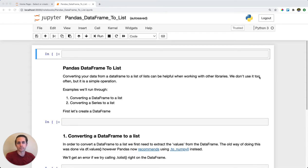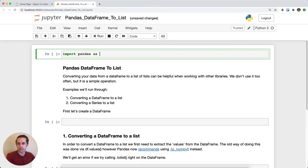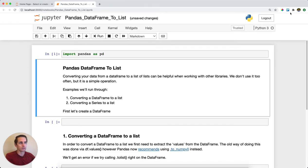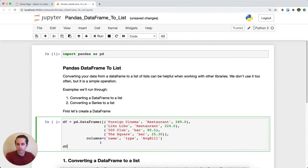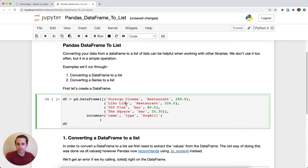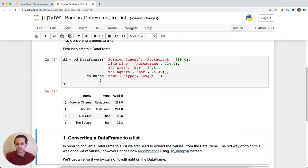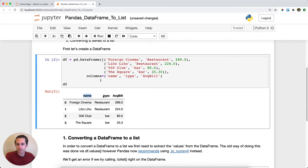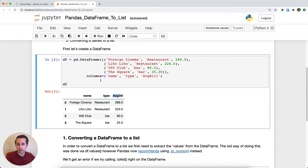First thing I'll do is import pandas as pd, and then I'm going to create a sample data frame. This sample data frame is gonna be a list of restaurants in San Francisco. I'm gonna have the name of the restaurant, the type of restaurant, whether it's a restaurant or a bar, and I'm gonna have the average bill.